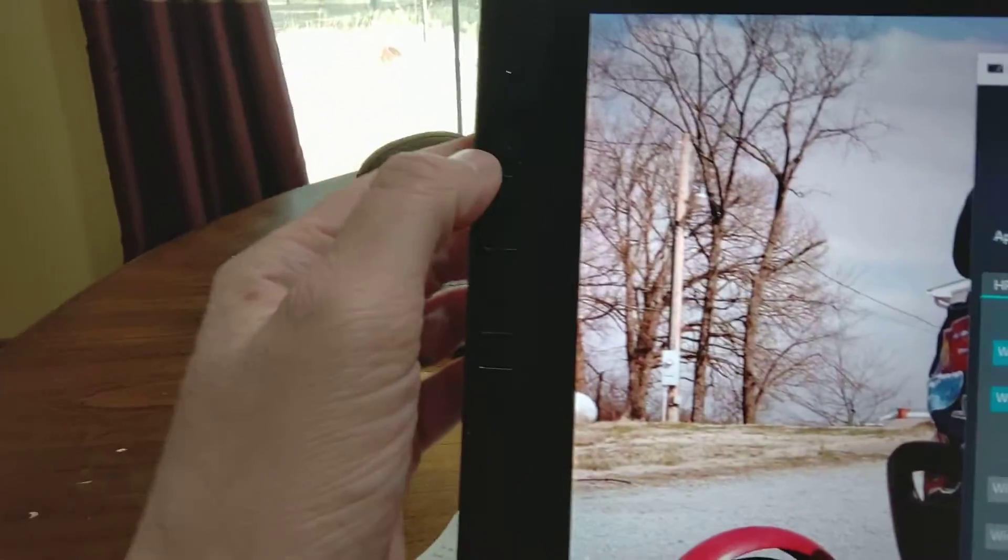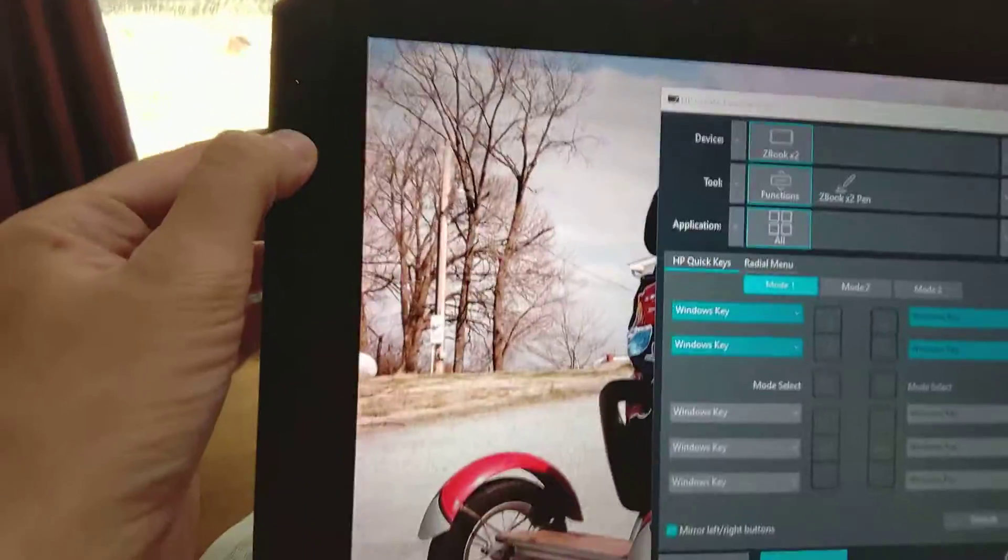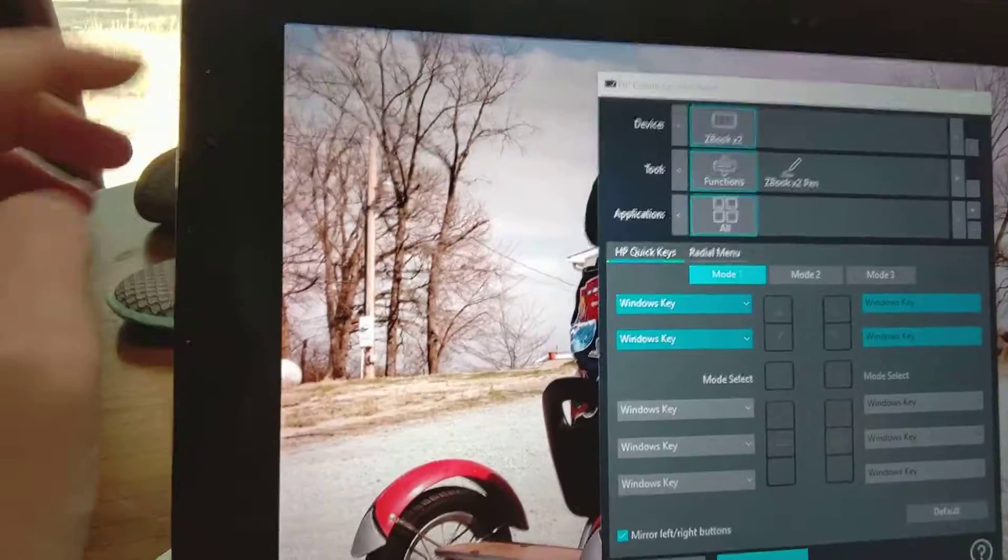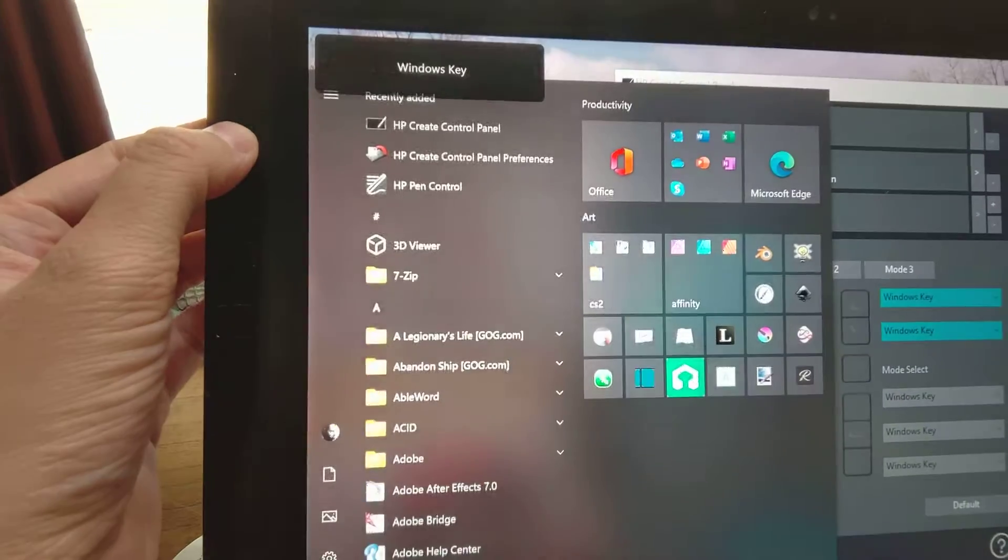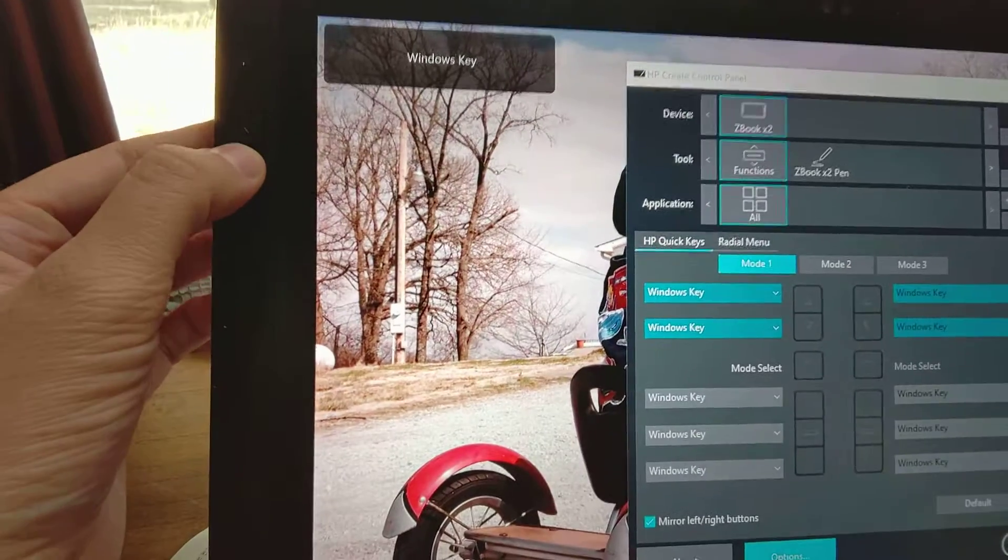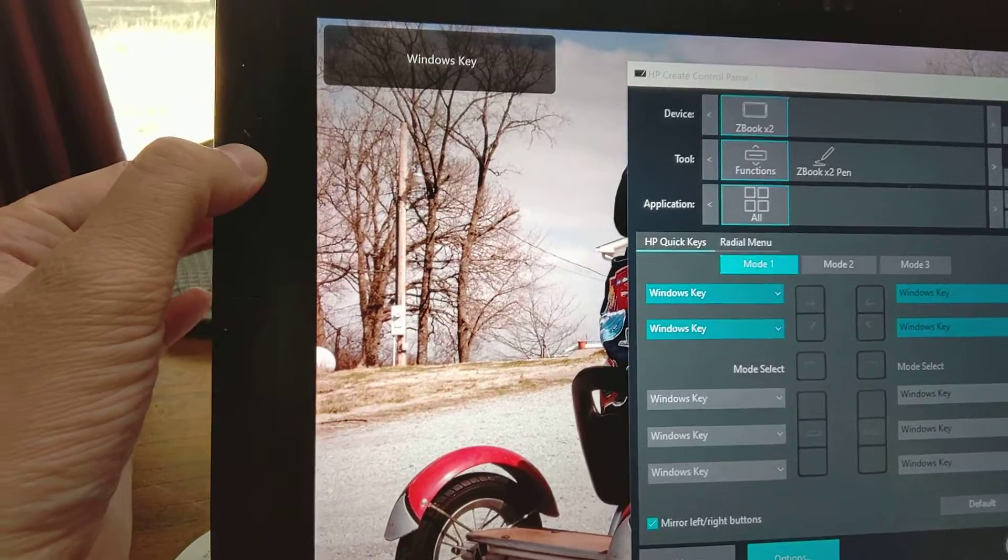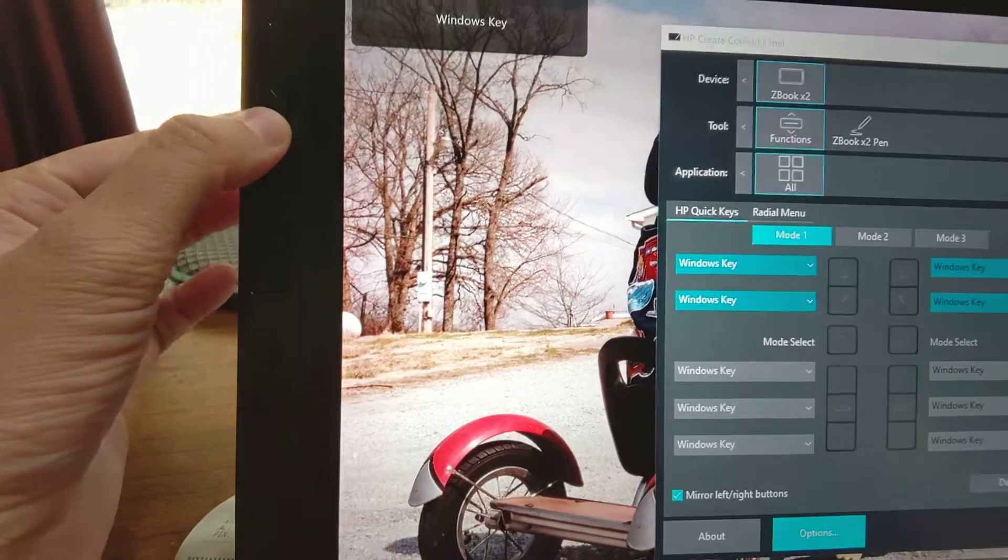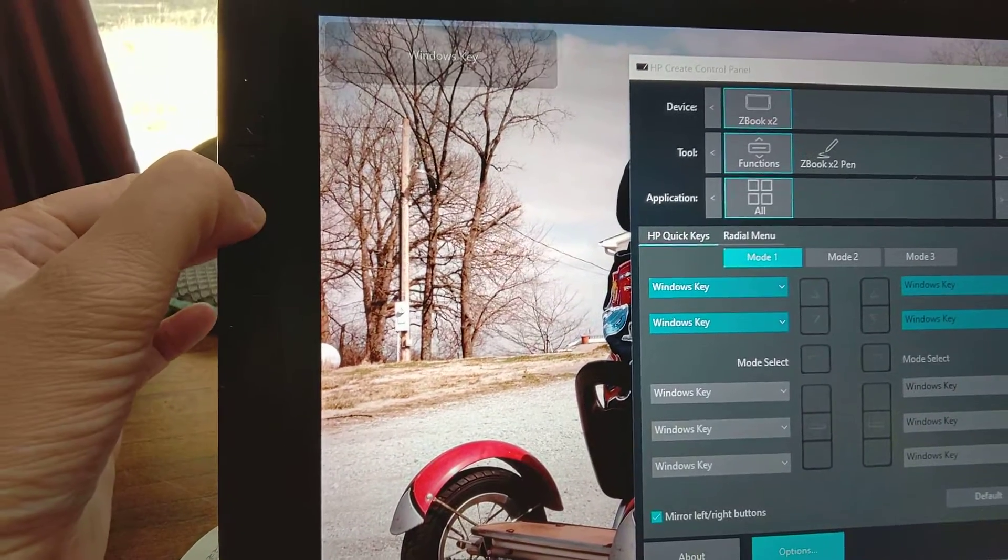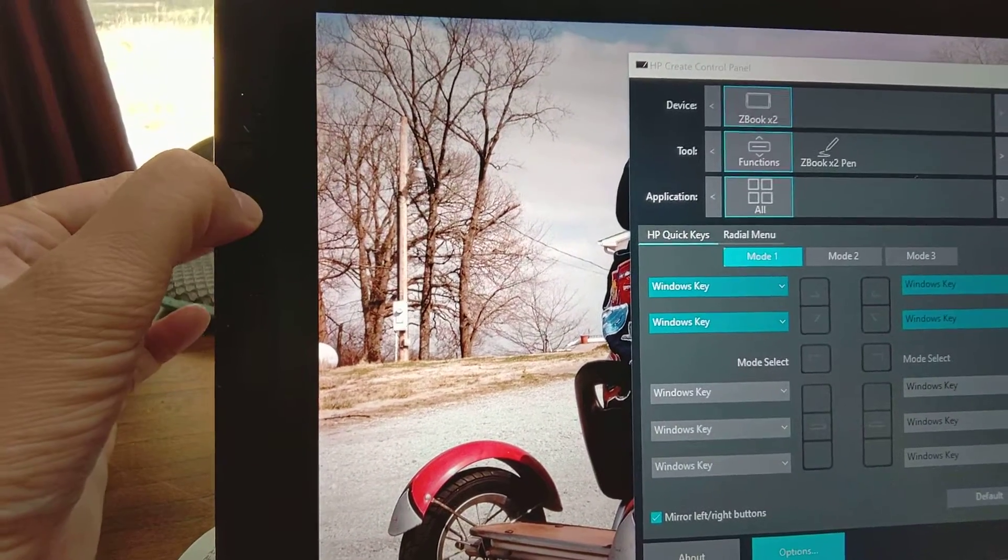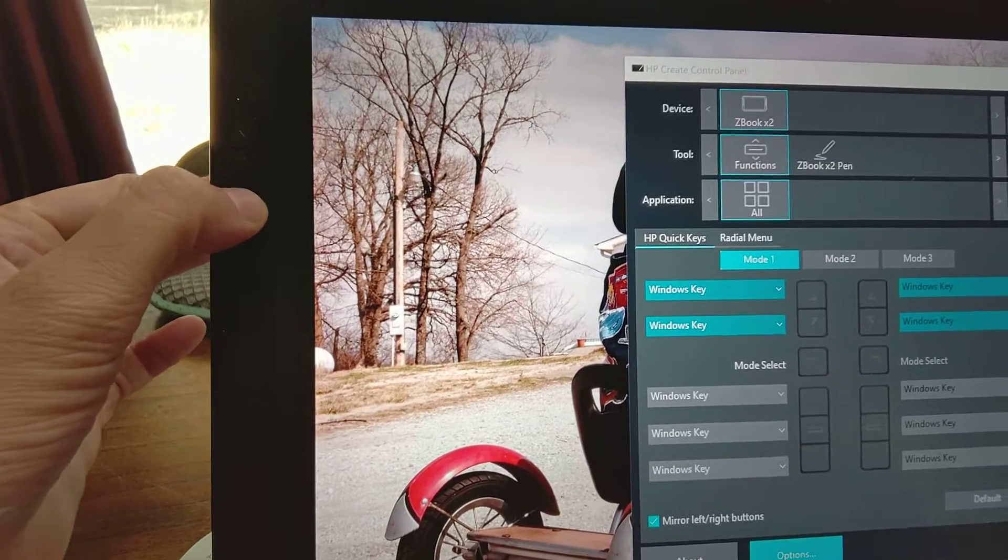Up top here, this is on the side that's kind of messed up. Windows key works. We'll go through each of the buttons. This is just a mode switcher. You can see that the mode is switching up top.